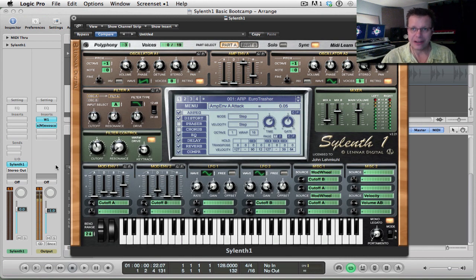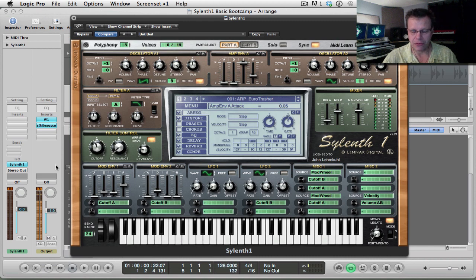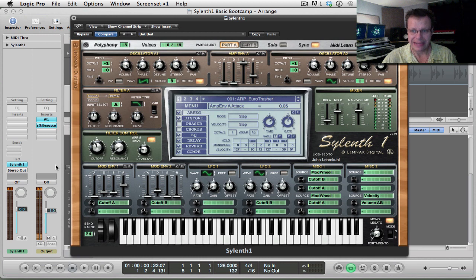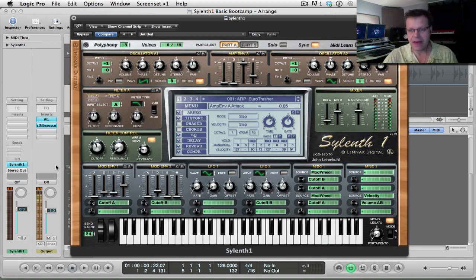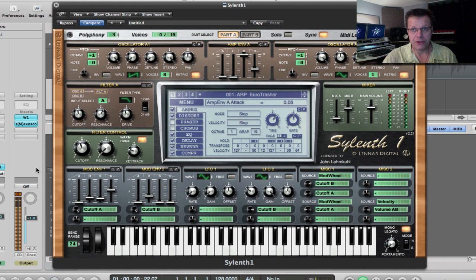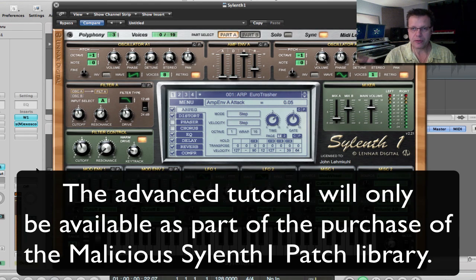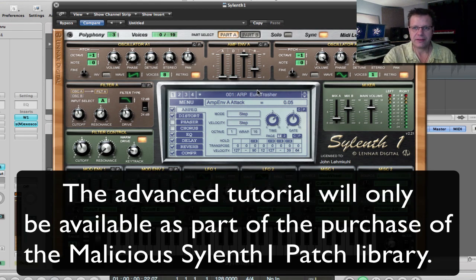The first one's a beginner's boot camp so it's from ground zero and what we do is we make three patches from scratch in Sylenth and you come along with me. That video I'm actually going to be posting on YouTube so that will be coming up here shortly. The second video is getting advanced and we take the three patches that we made right here. Check this out.